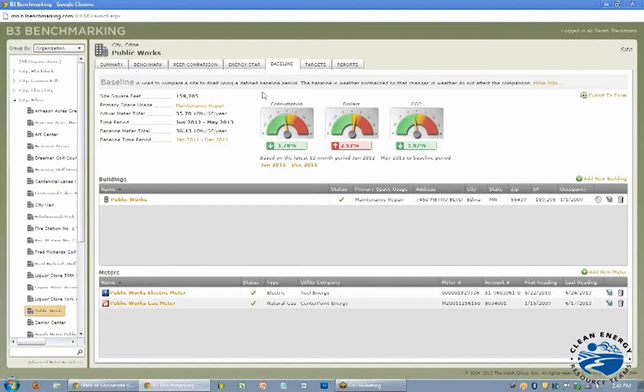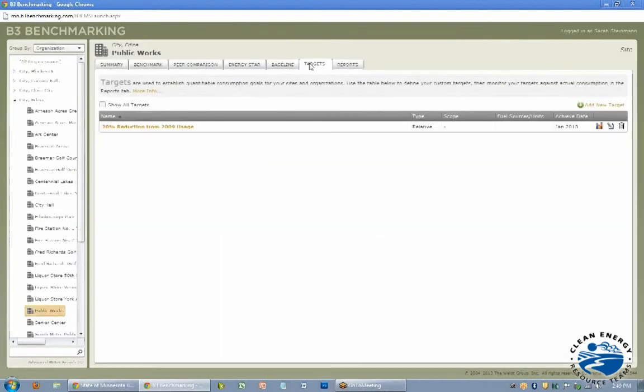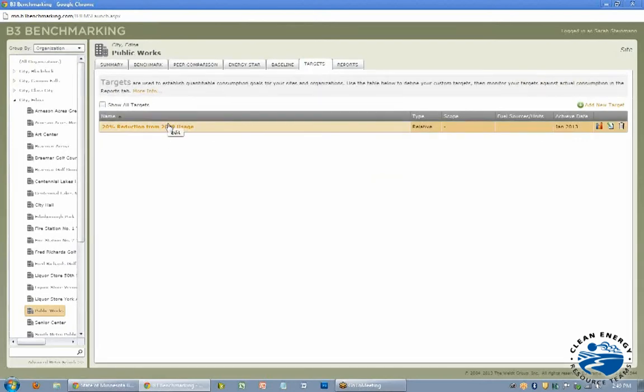This is nice. I don't think it's the best way to look at comparing your energy costs or your energy use. I think that's better in one of the other tabs I'll get to. Targets, this is also kind of a similar thing where you can create a target and this one is 20% reduction from 2009 usage.